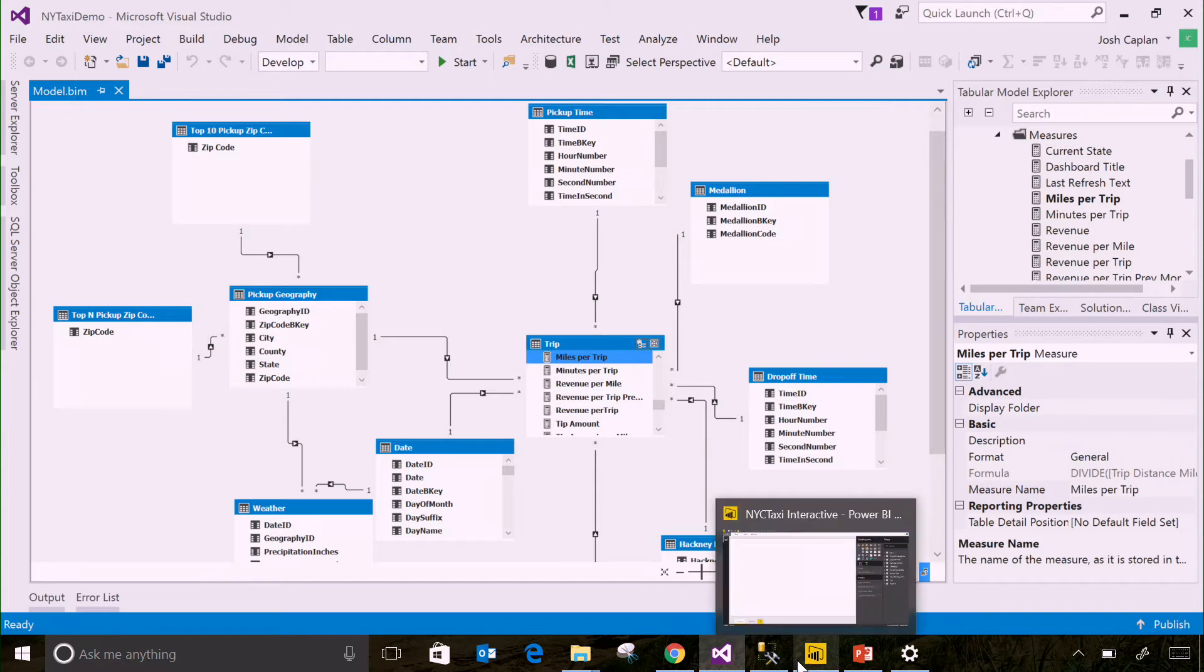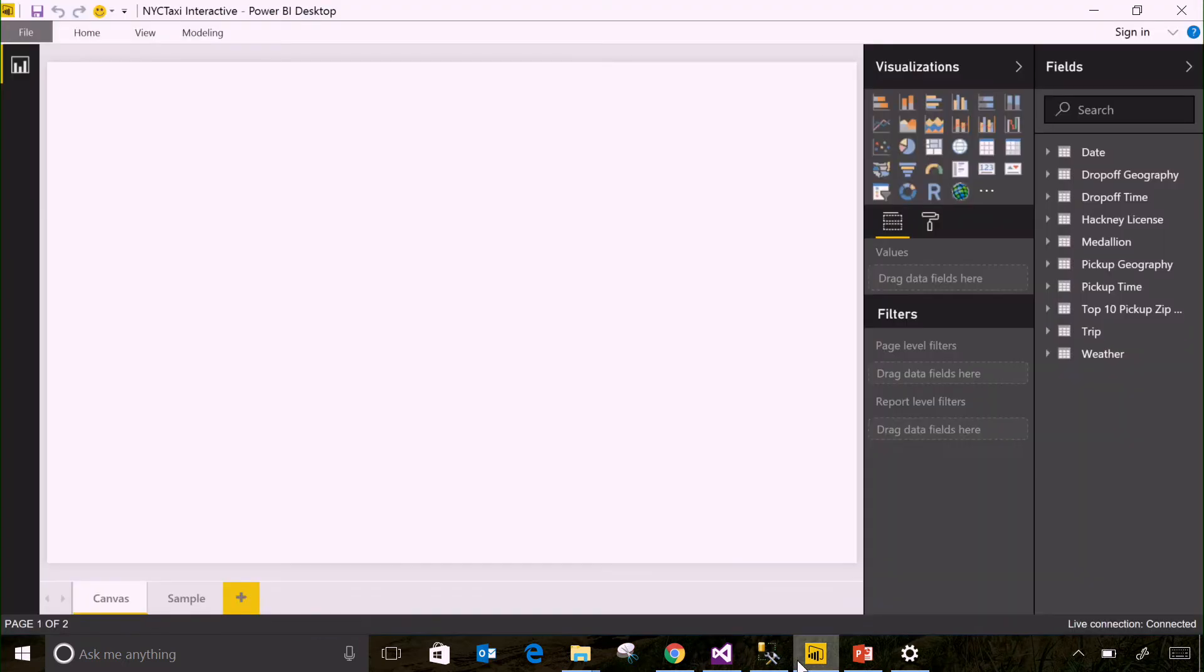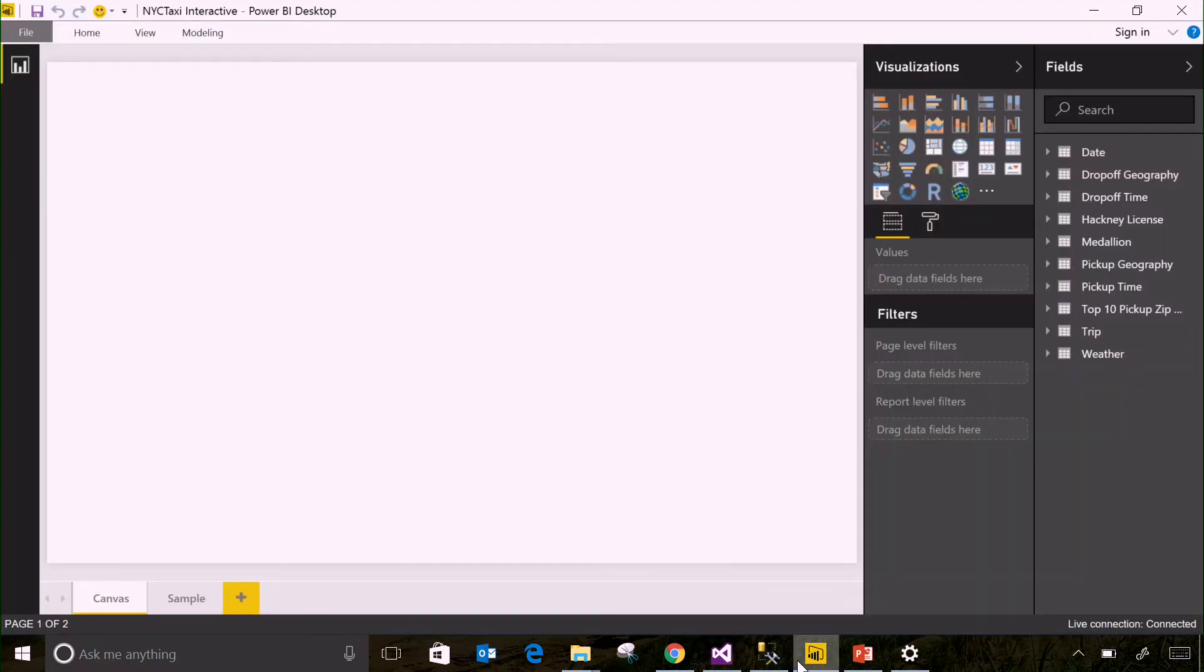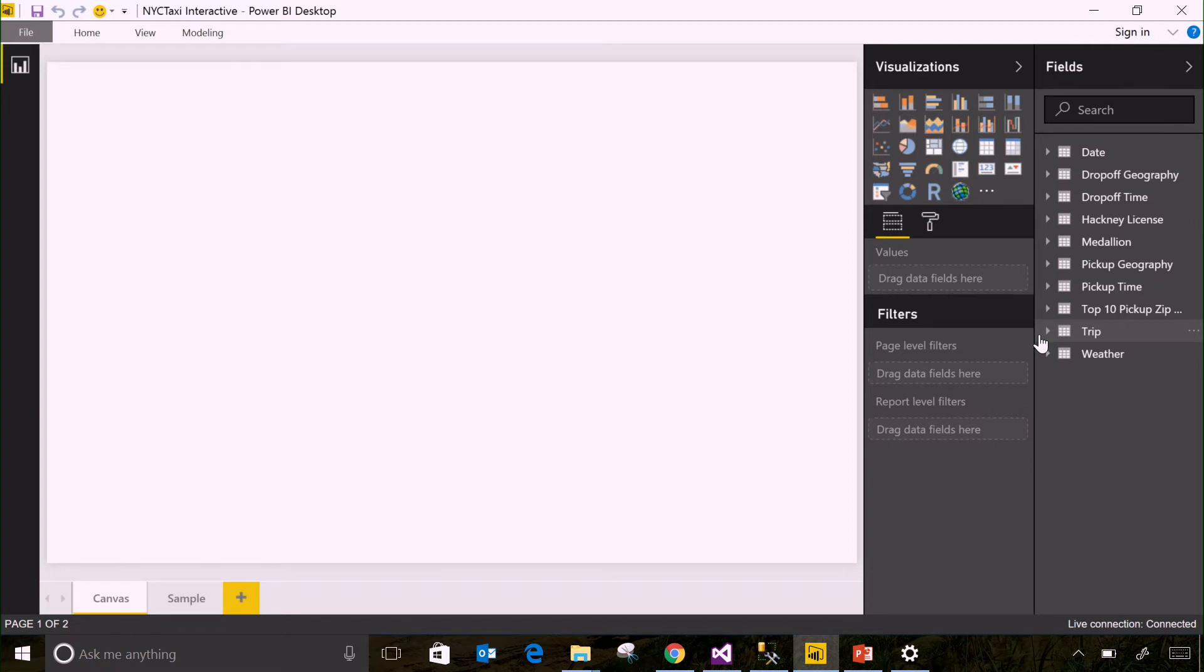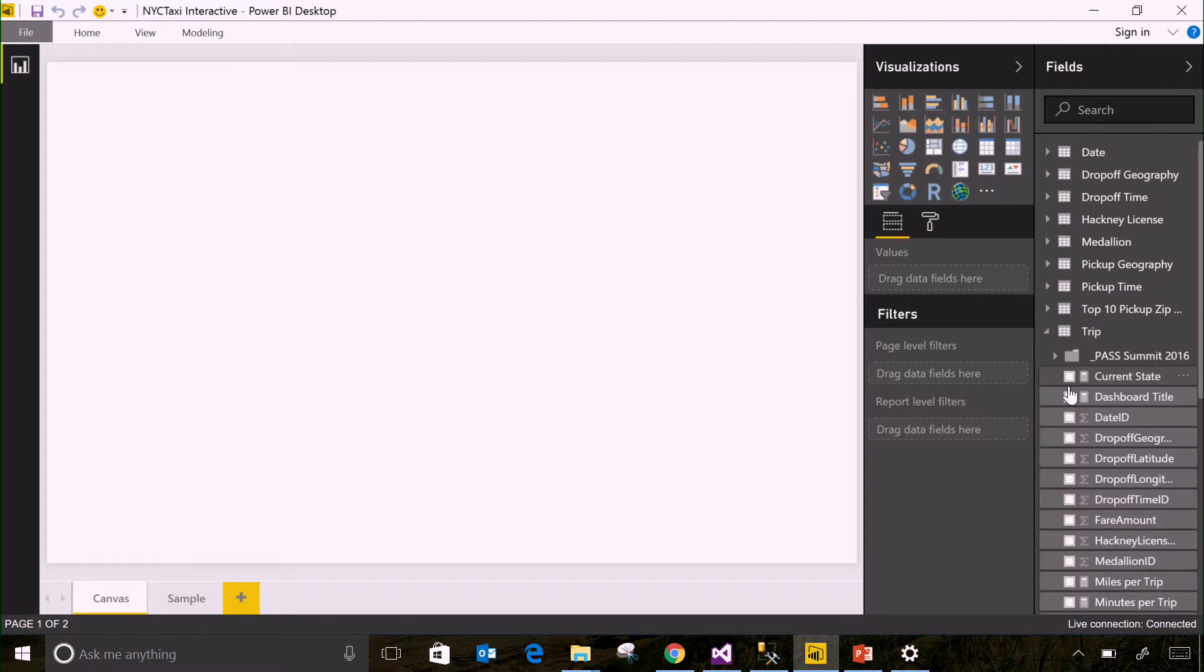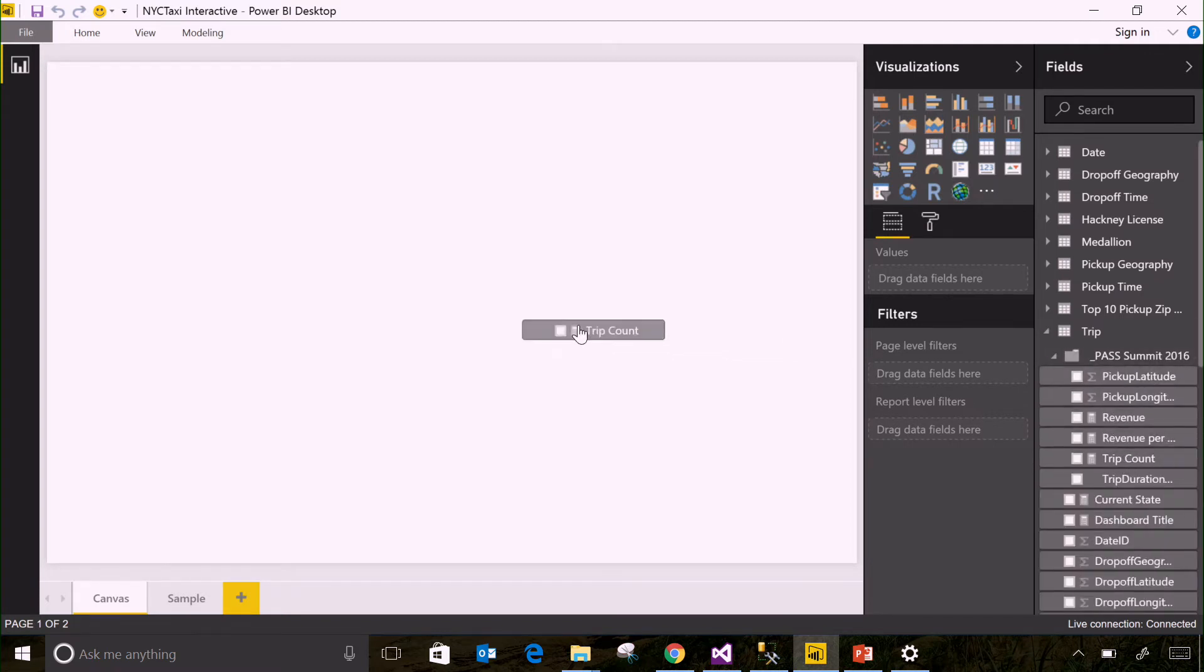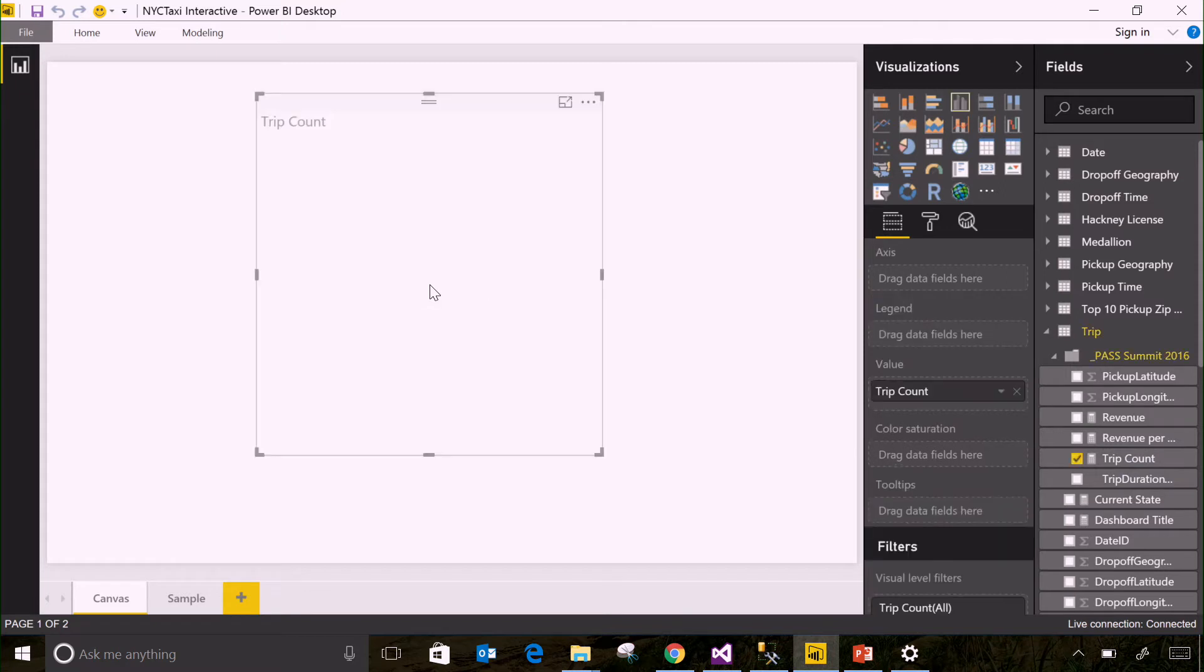So you can come in to tools like Power BI, or Excel, or other tools, and they can just simply drag and drop and query the data. If I want to know something as simple as what are the total number of trips in New York City from cabs, I can just take trip count and pull that onto the field.